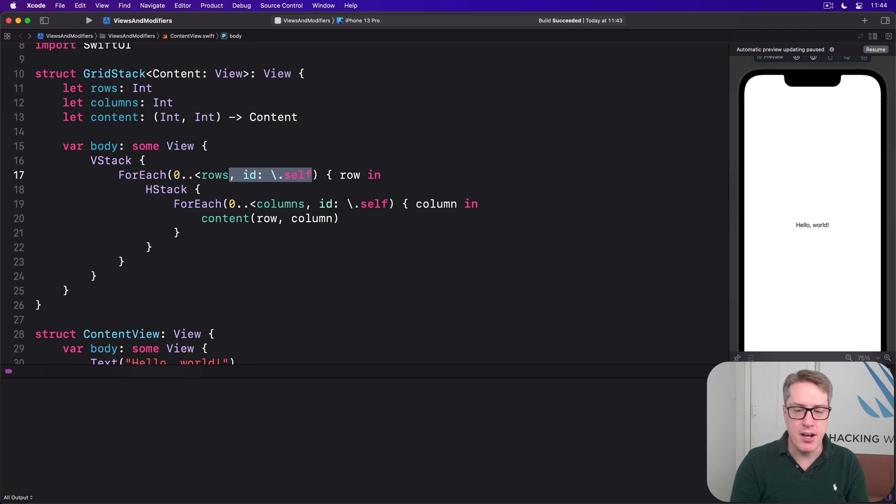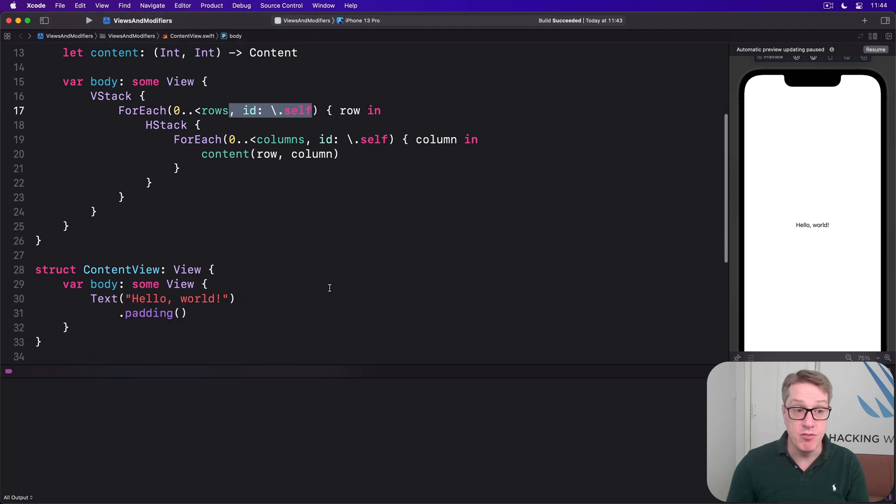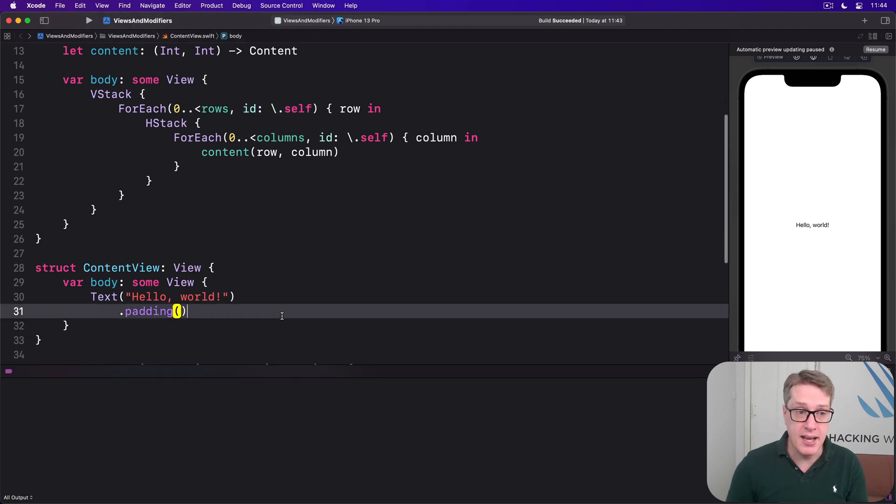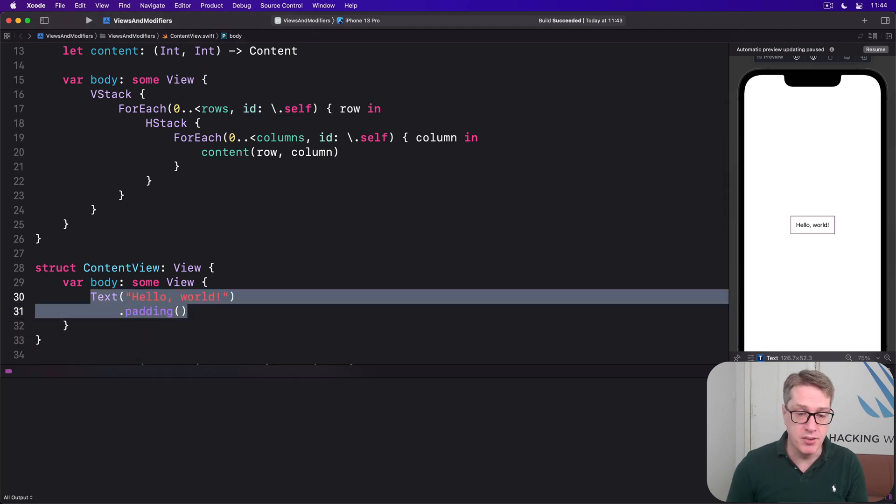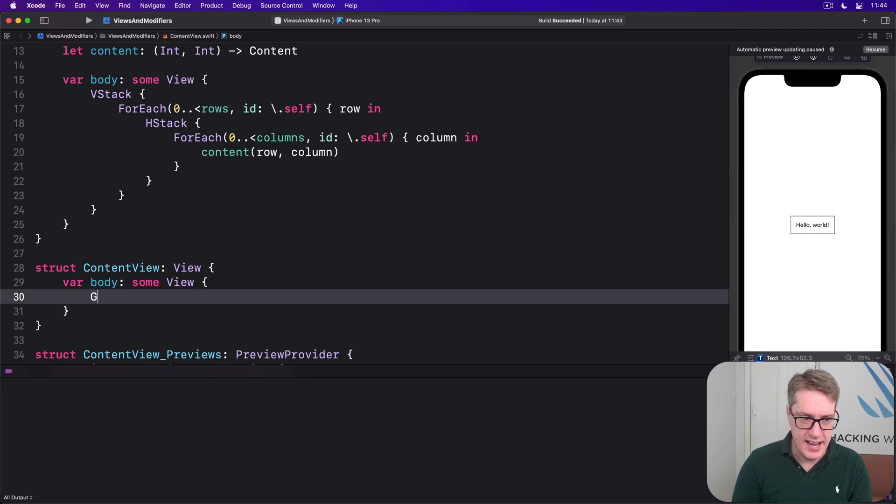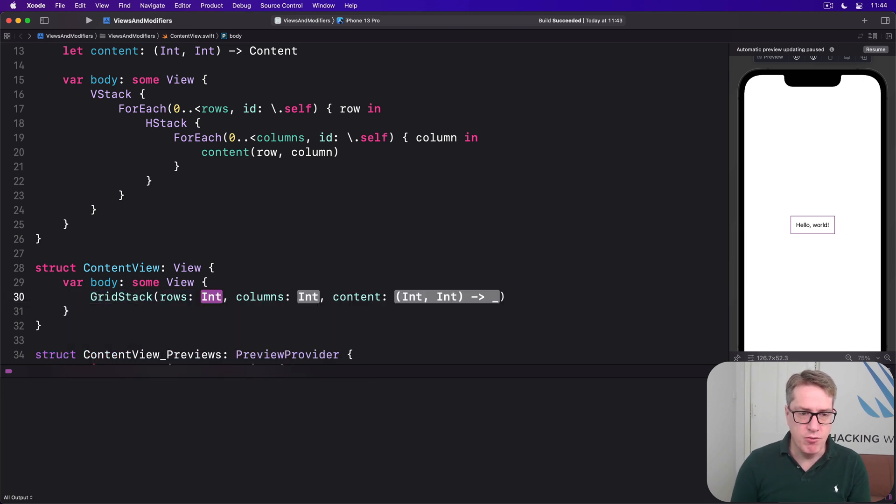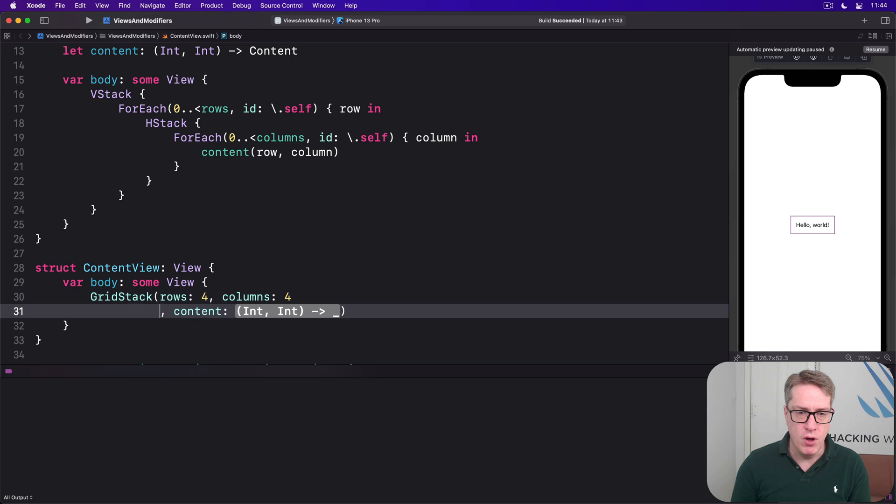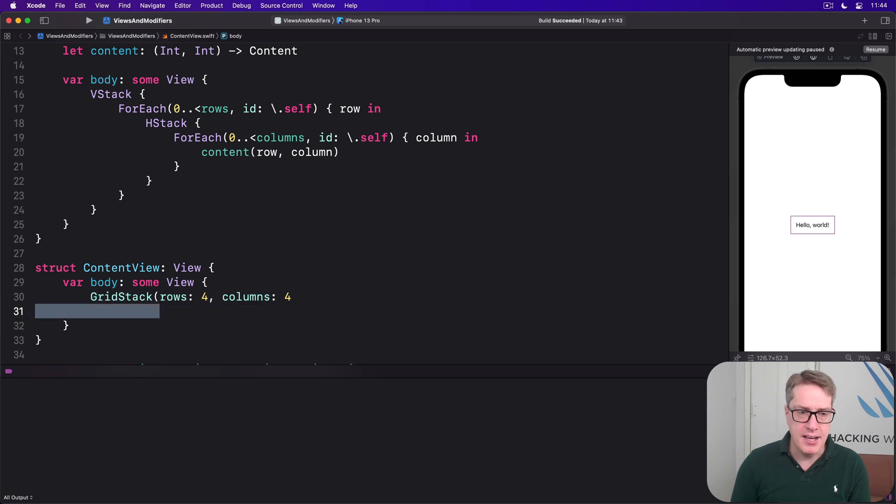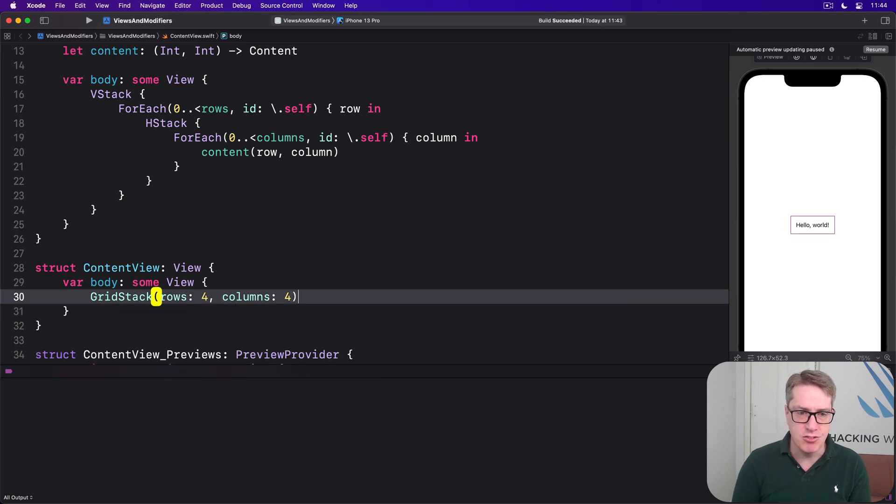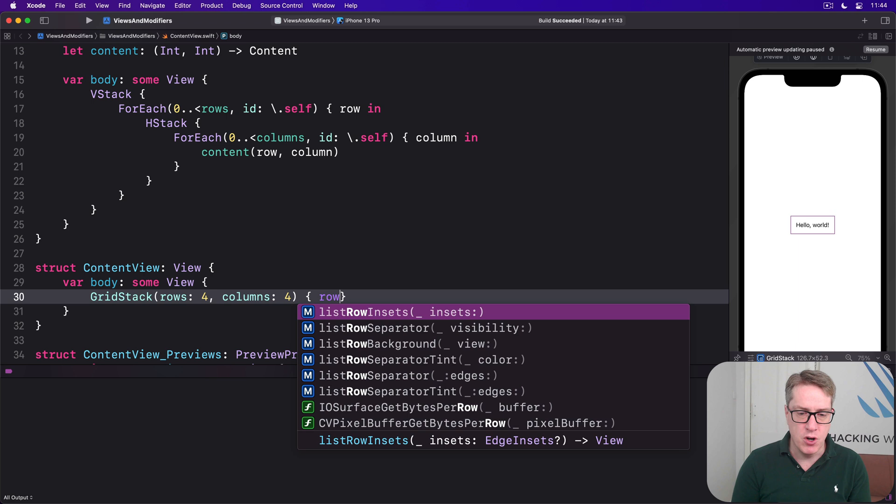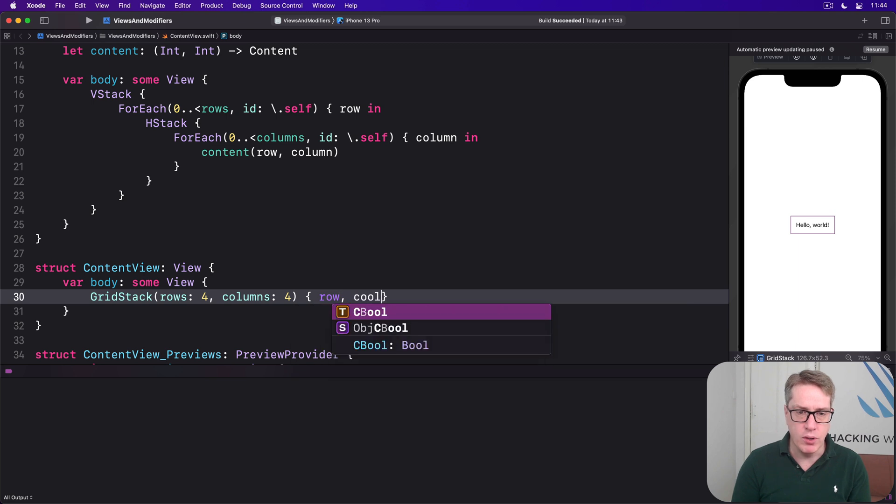Now we have our custom container, we can write a view to use it down here in content view. We can say as a GridStack with rows of four, columns of four, and content I'll pass in as a trailing closure.